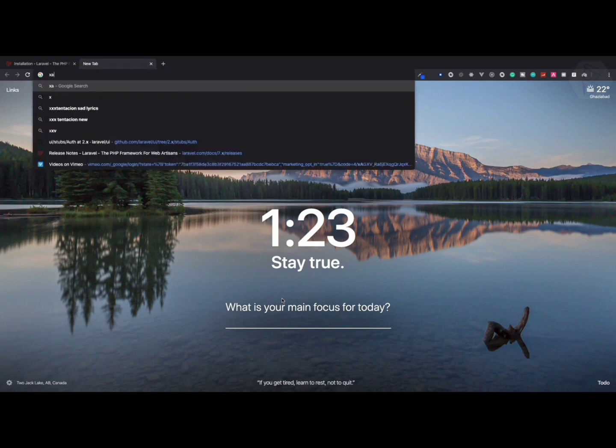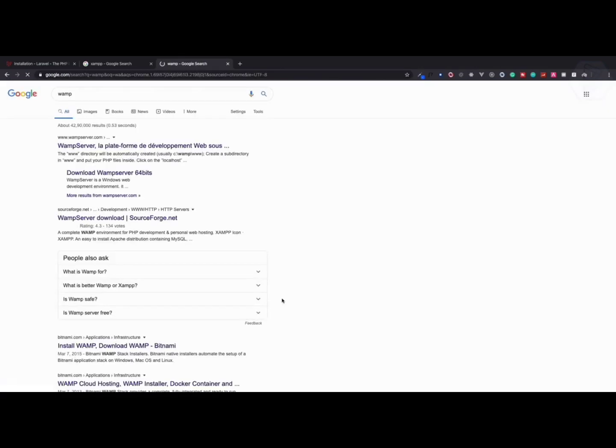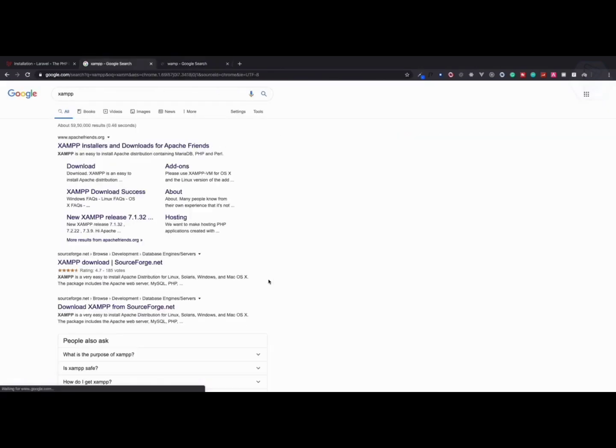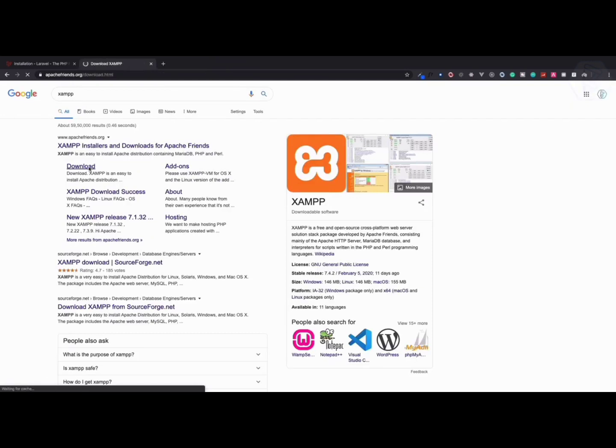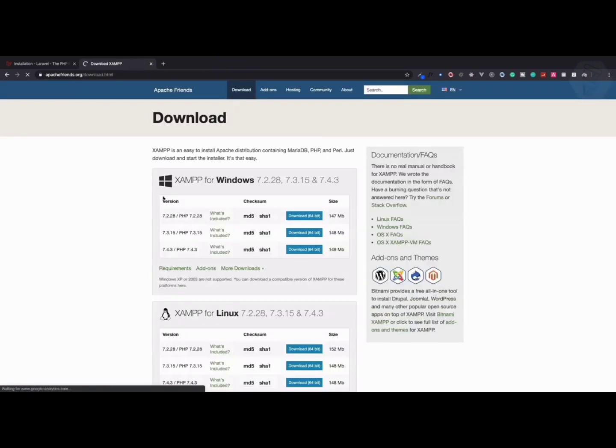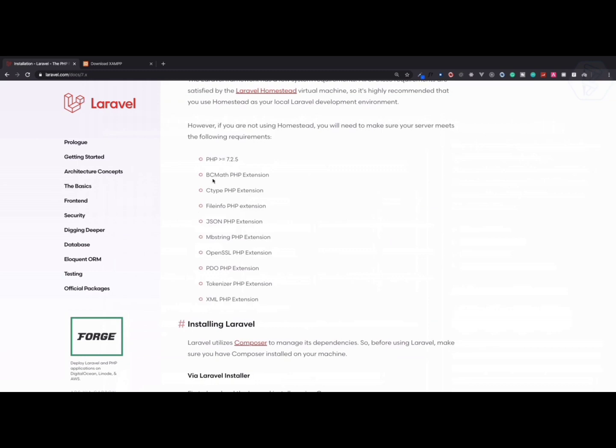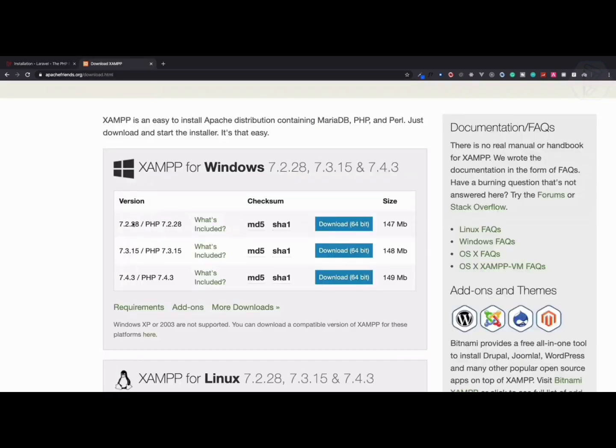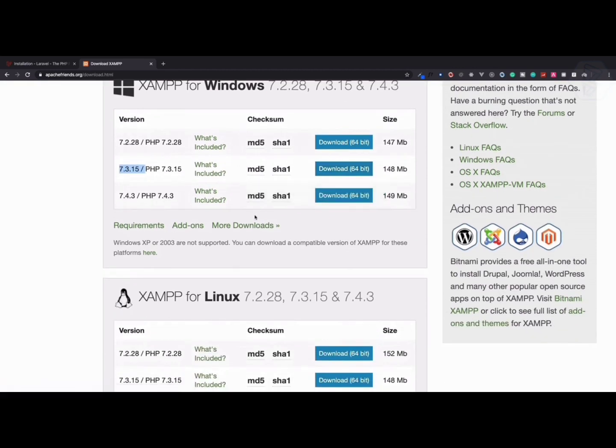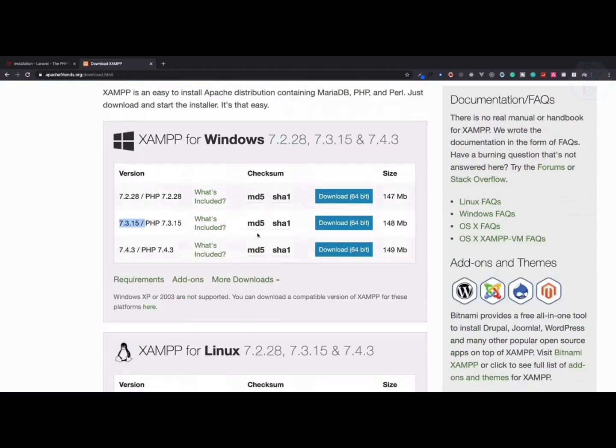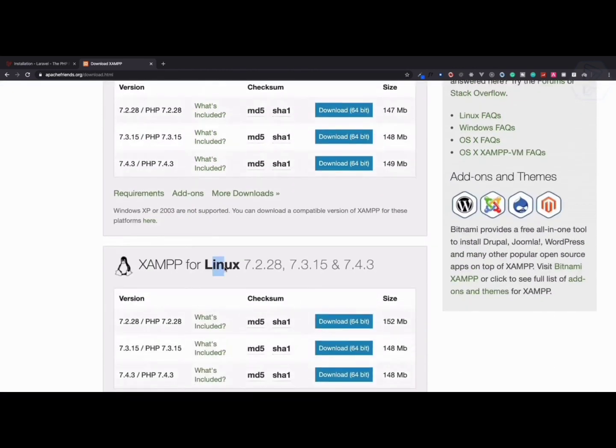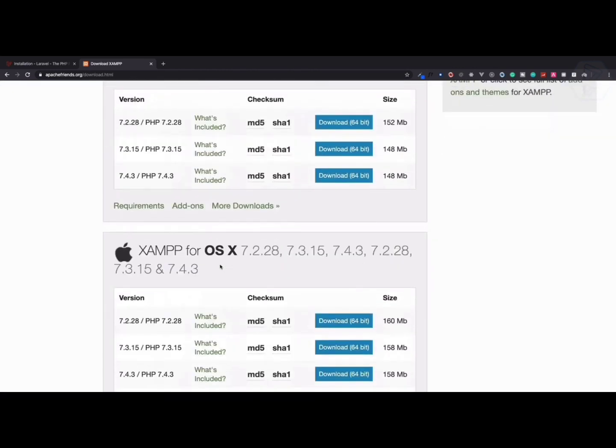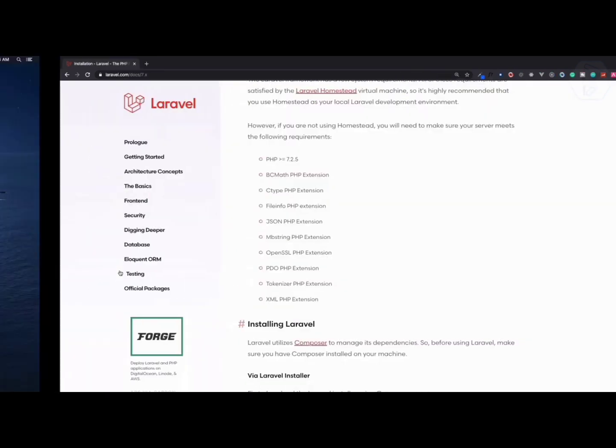How can you get PHP? It doesn't matter if you are on Windows, Mac, or Linux. You can install XAMPP or if you want you can install VAMP. I like VAMP, so you can go to downloads and here we have 7.3.15. We require 7.2.5 and greater.